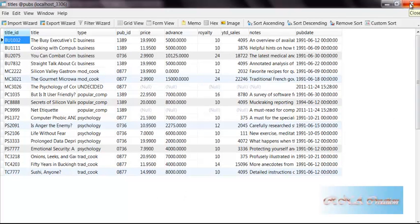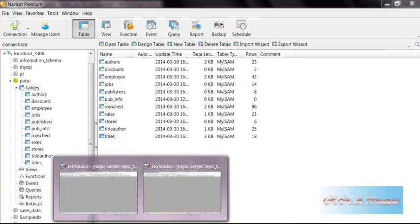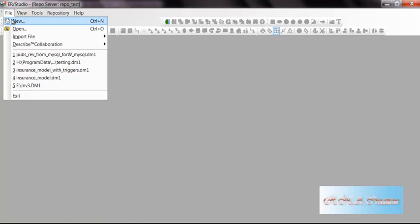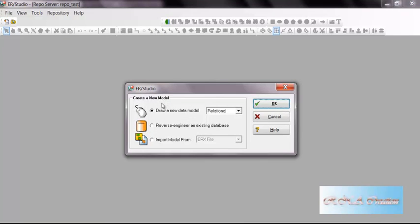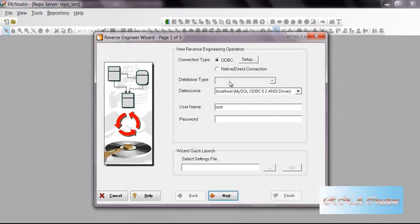I will not go into querying it right now because this is not the video for querying. Let me start the ER Studio and I will reverse engineer from the MySQL.